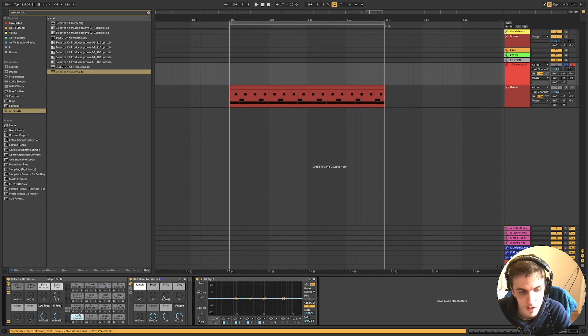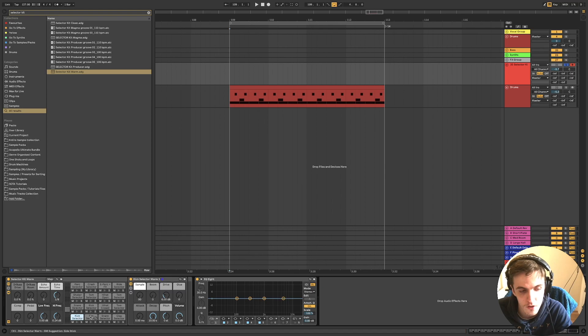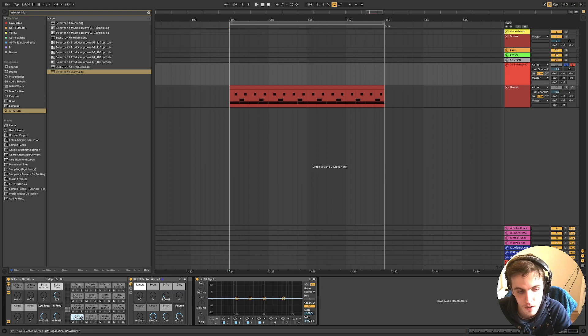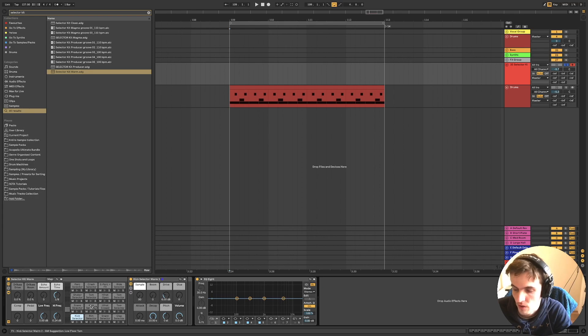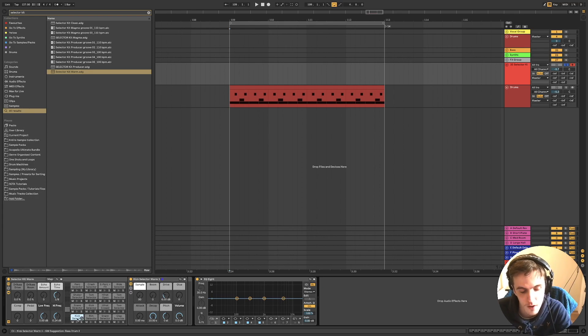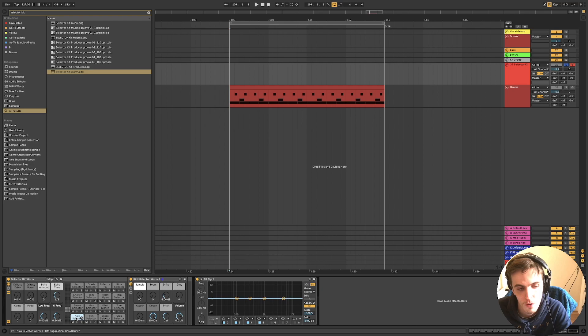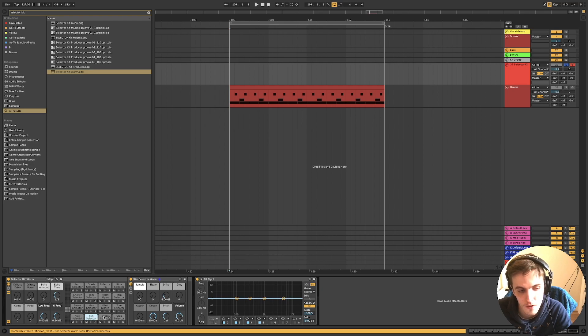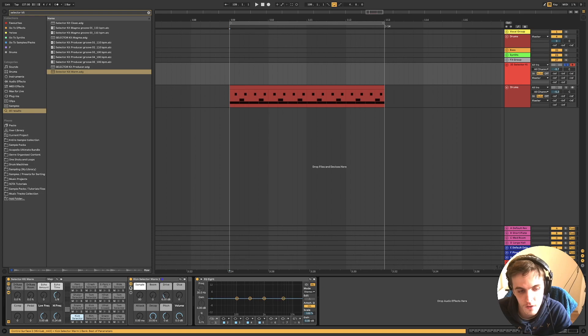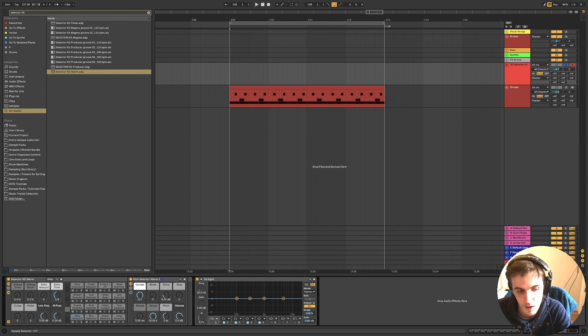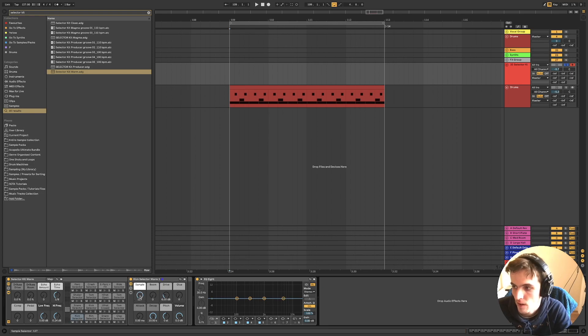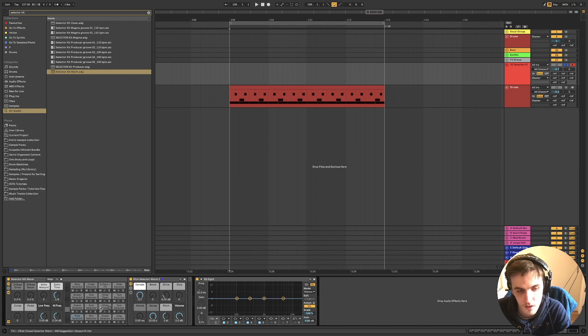But inside each, it's basically a drum rack with an instrument rack with all these different types of drum sounds inside that. Each instrument rack then has up to 127 different kick samples inside that.